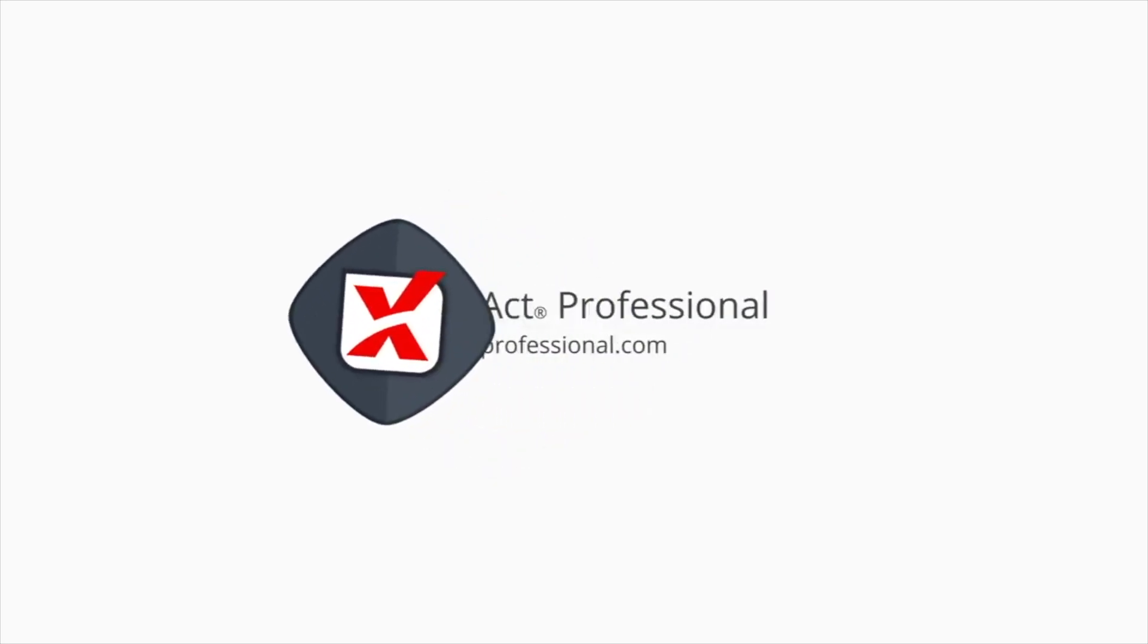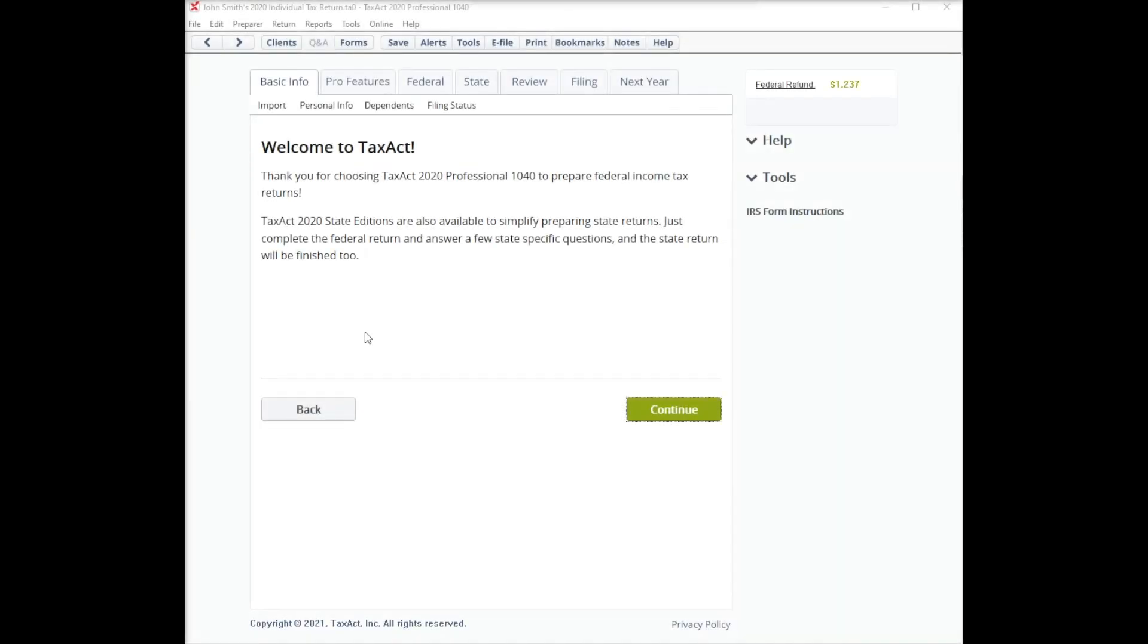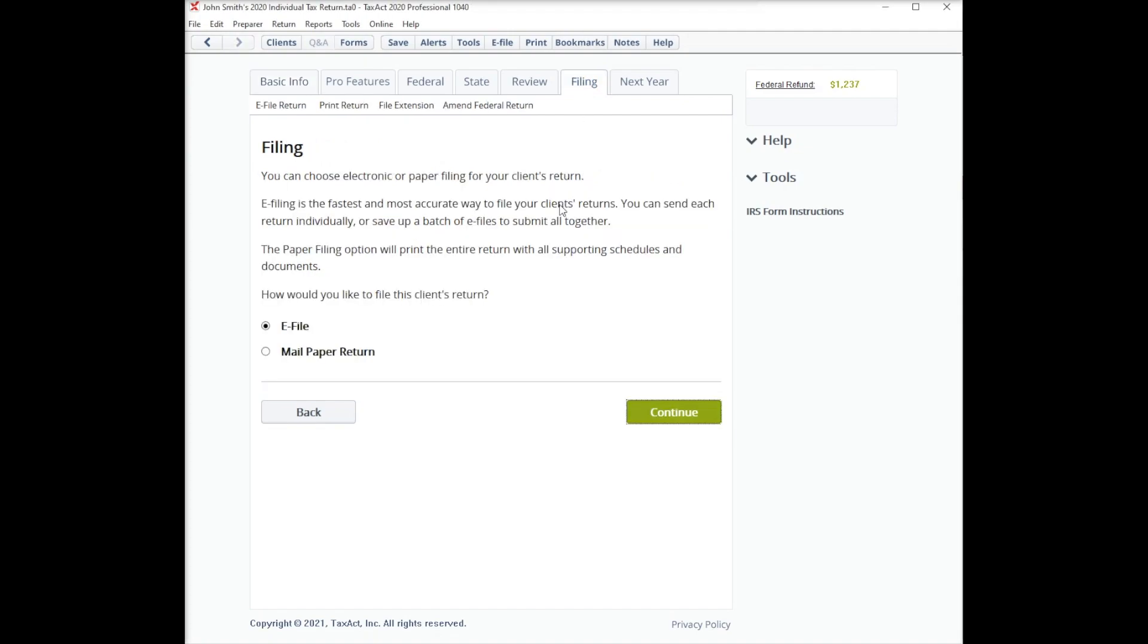In this video, we will show you how to initiate a refund transfer. To get started, click the Filing tab at the top of the screen.